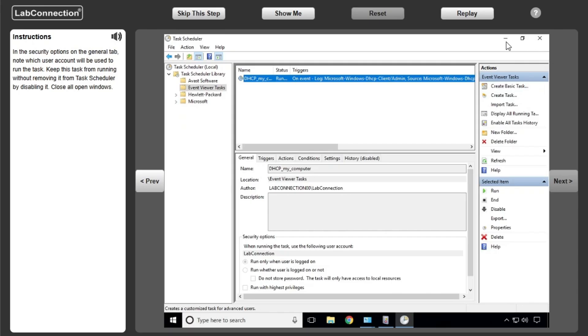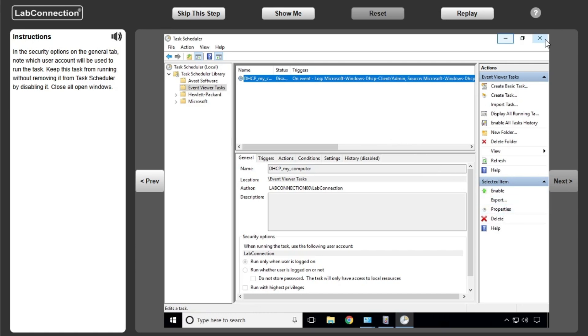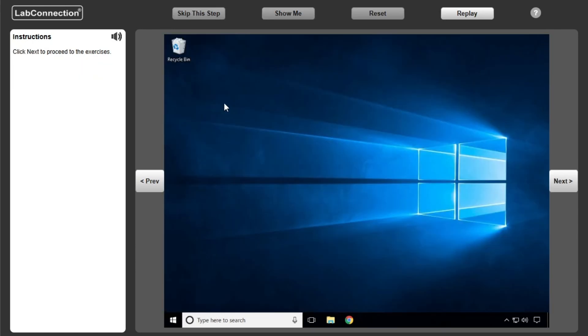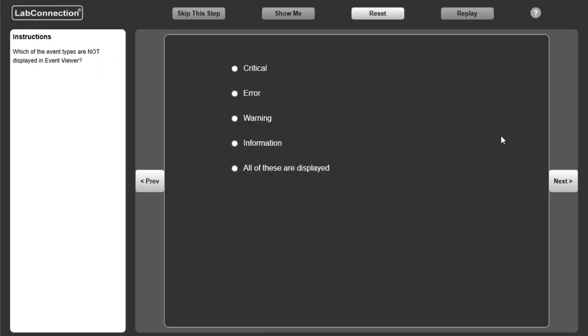In the Security Options on the General tab, know which user account will be used to run the task. Keep this task from running without removing it from Task Scheduler by disabling it. Click Next to proceed to the exercise.